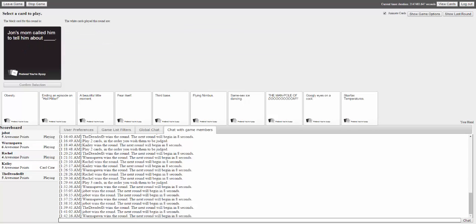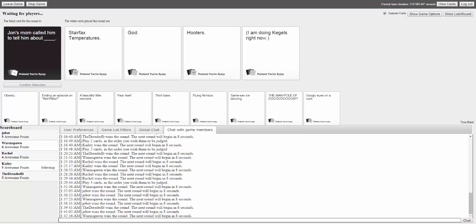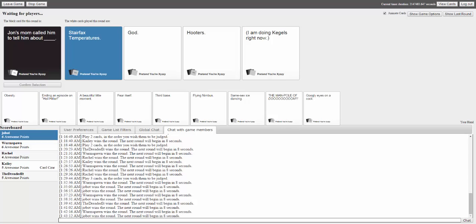More answers for the adult film prompt: 'getting stuck on the ceiling,' 'unquestioning obedience,' 'raccoon testicles,' and 'Heath Ledger.' A player exclaims about a combo play. Answers include 'Star Facts Temperatures' and 'God.' Someone says 'I am doing Kegels right now.'